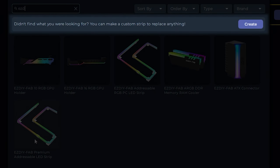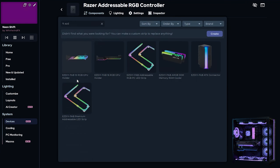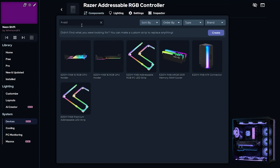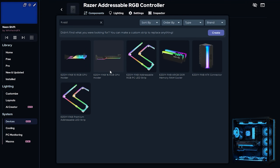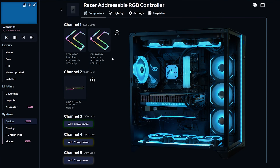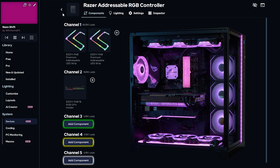If you can't find your component in the menu, it means it just hasn't been added yet, so that's when you create a custom strip. For channel 2, I know it's an Easy DIY Fab GPU holder, so I'll add that in. Now this Razer controller is done being configured.